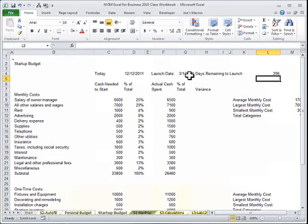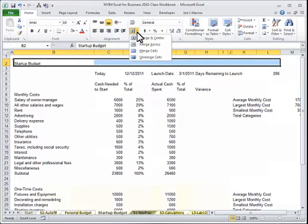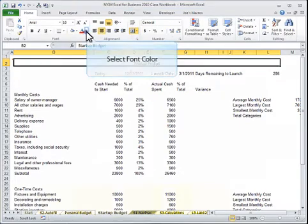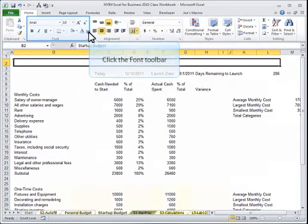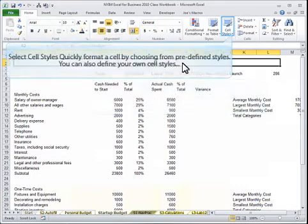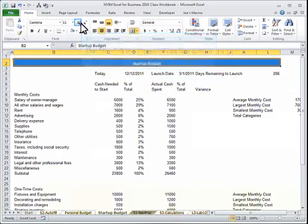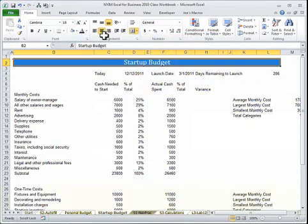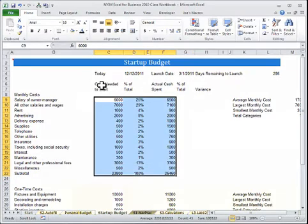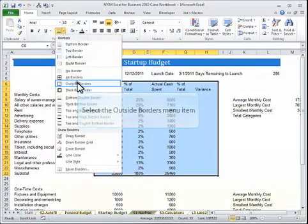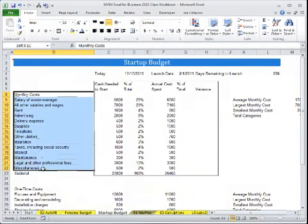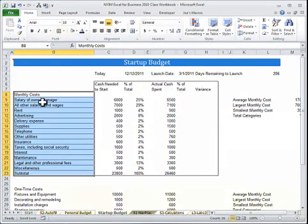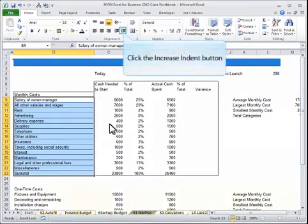We will get into formatting: centering across slides, changing background colors, dealing with fonts, increasing font size, adding borders, multiple borders, indenting.